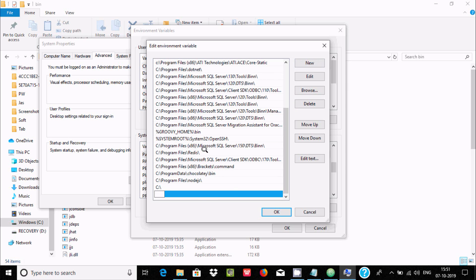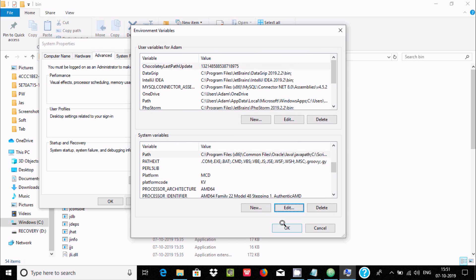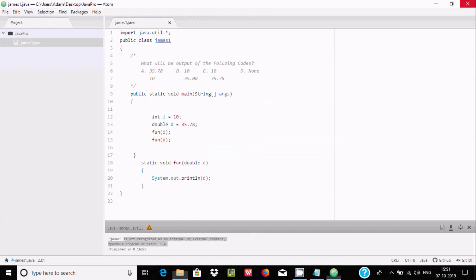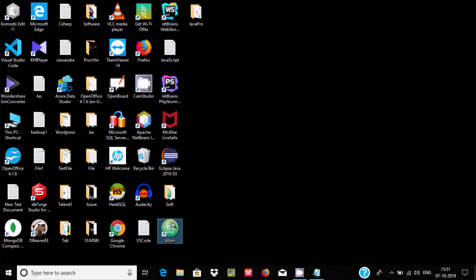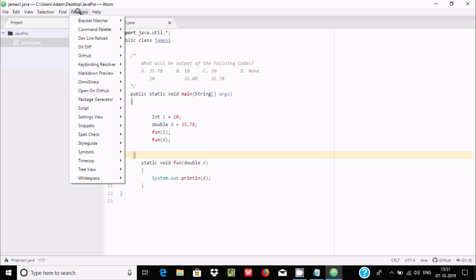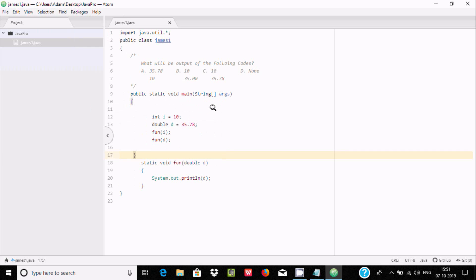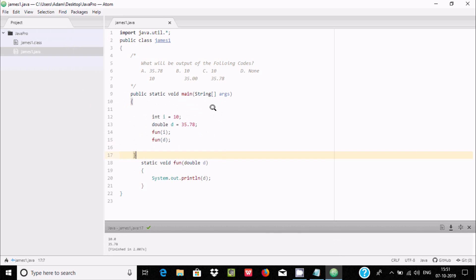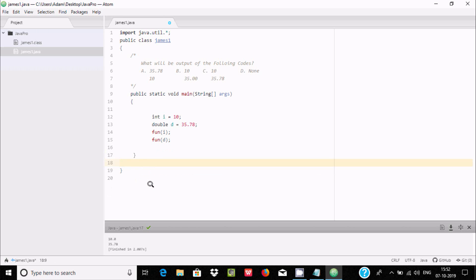It says 'java is not recognized as an internal or external command', so I made a mistake with the PATH. Let's go to Edit Environment Variables, find Path, click Edit, remove the incorrect entry, paste the correct JDK bin path, click OK. Now close and restart Atom. Go to Package, Script, then Run Script. This time we get the right output — it displays 35. Like this you can run any kind of code inside Atom.